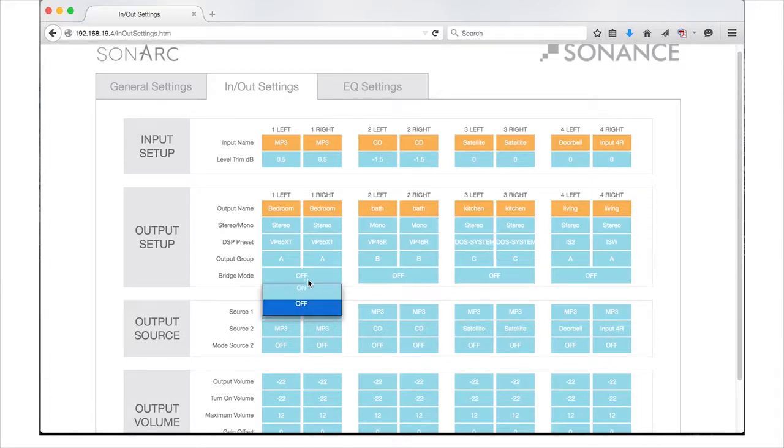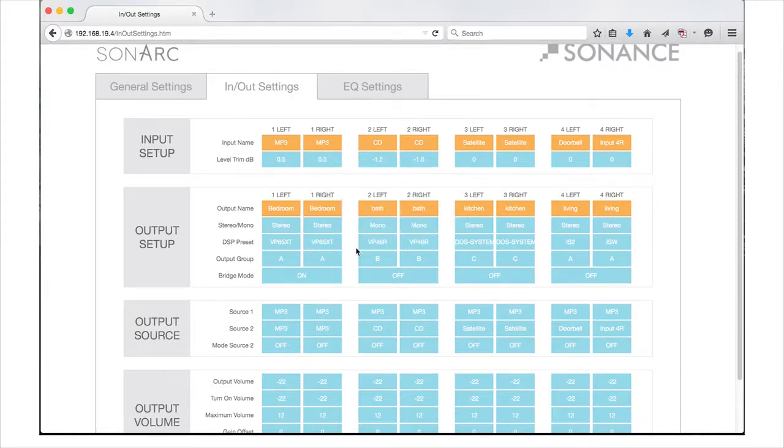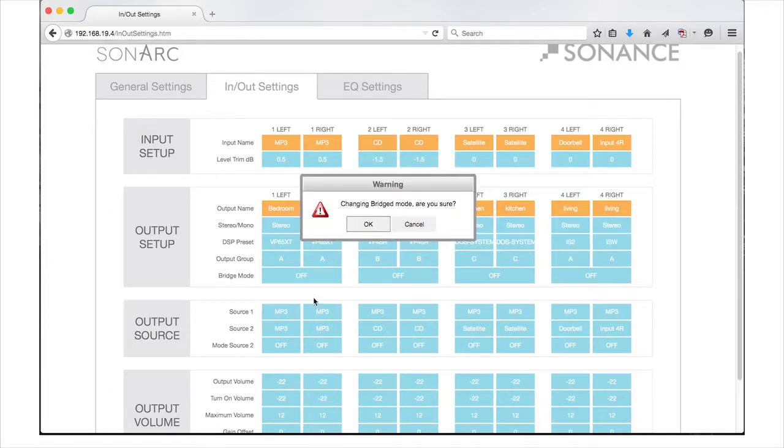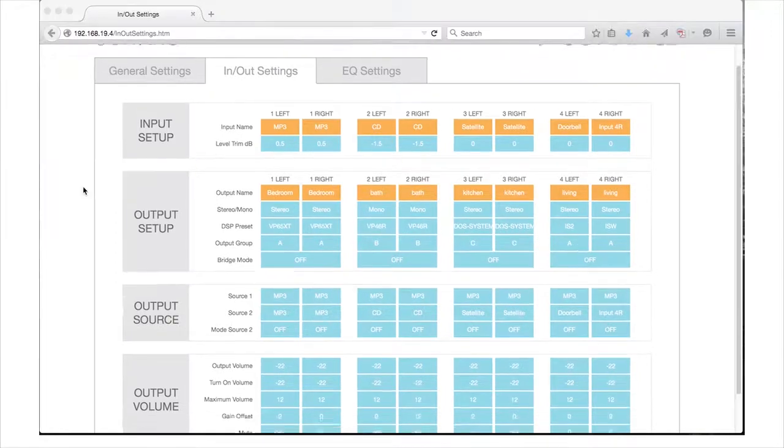Bridge mode is the final setting in the output setup section. Clicking this button allows you to select on or off for bridging the selected channel pairs. When bridge mode is selected, the two channels will be automatically grouped together.